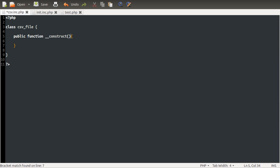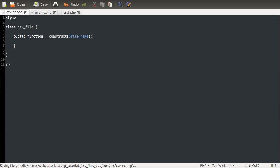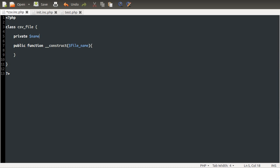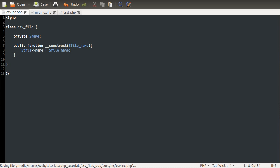It's going to be called __construct. Well, it has to be called __construct. And it's going to take one parameter, which is going to be the file name. Because this class, this object represents a single file, we're going to have the file as a static thing within this object. So we're going to create a new property. It's going to be private. It's going to be called name. And then in our constructor, we're going to set this property to the file name.